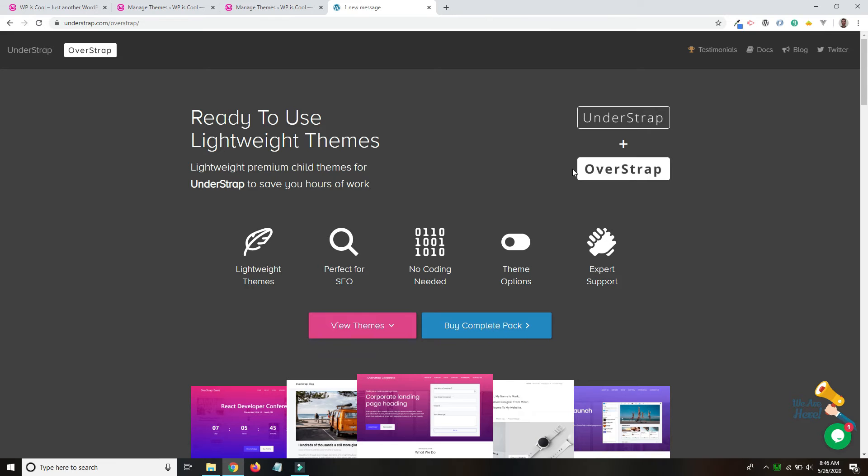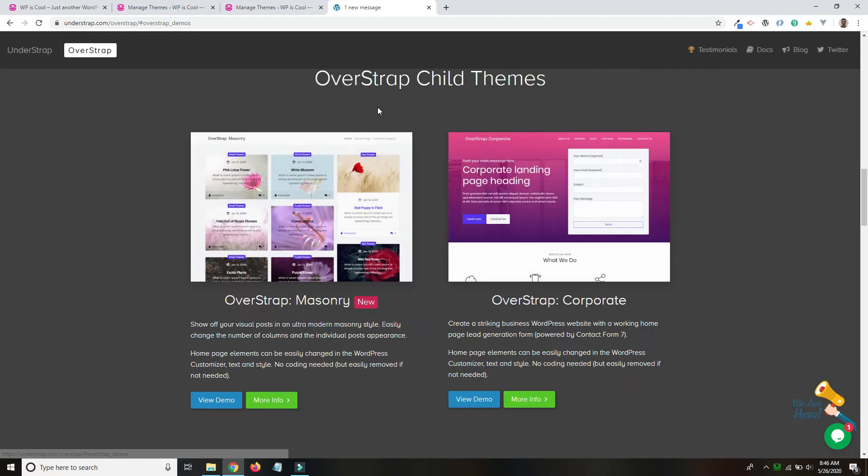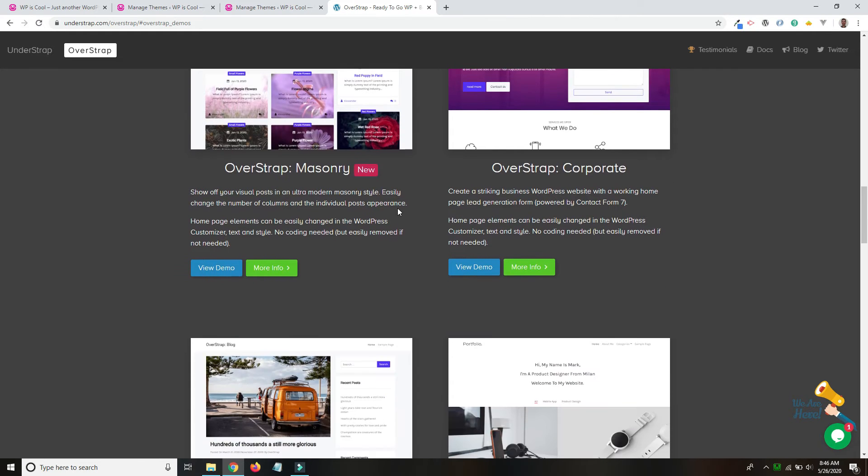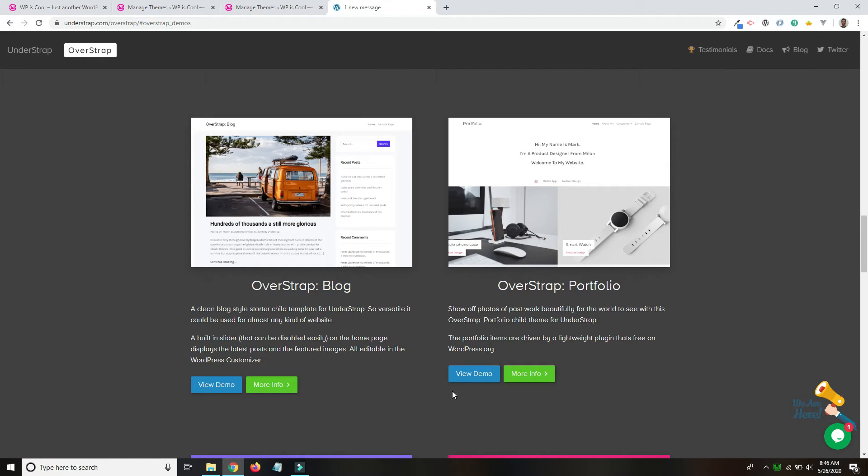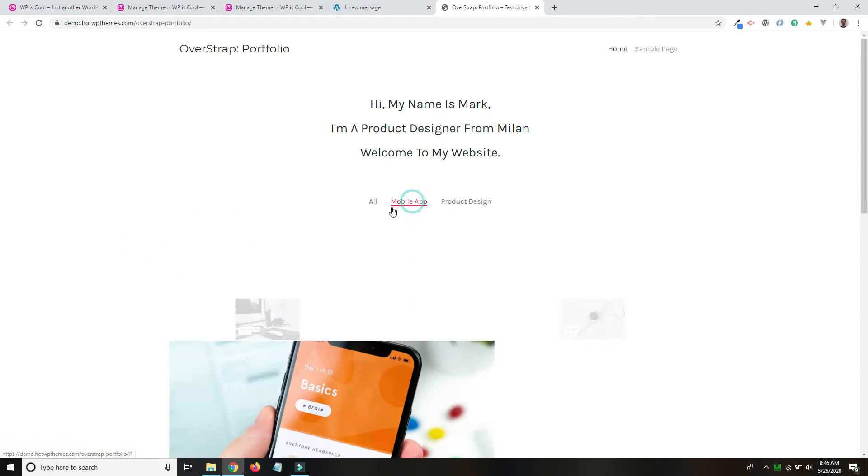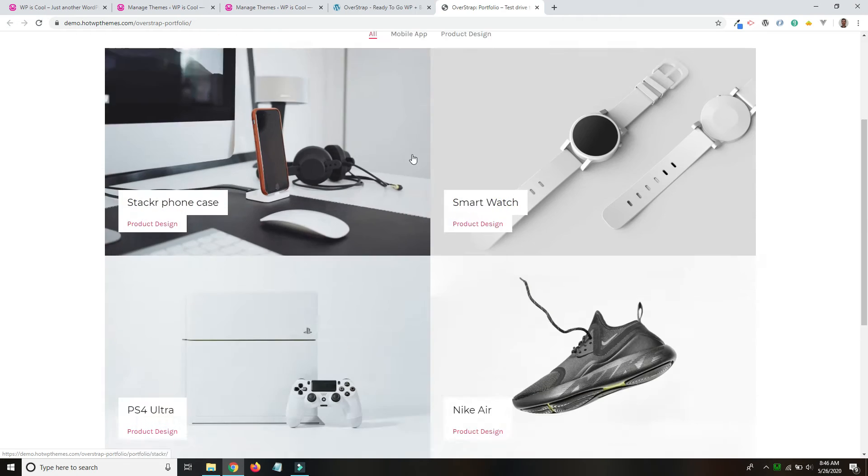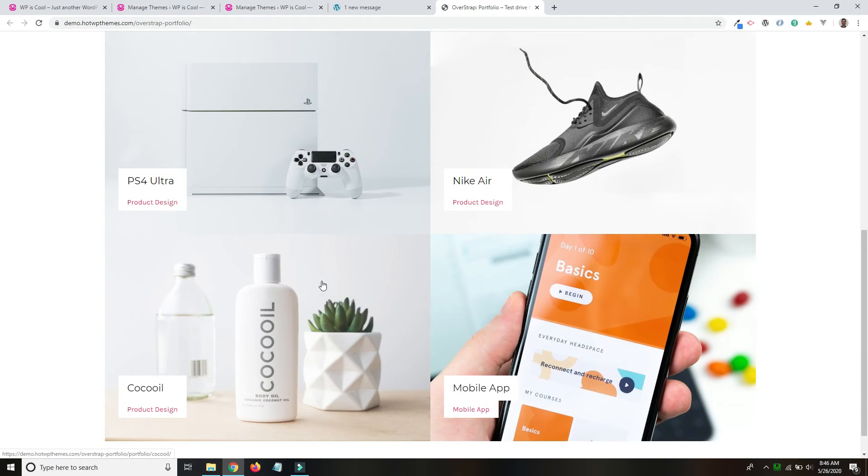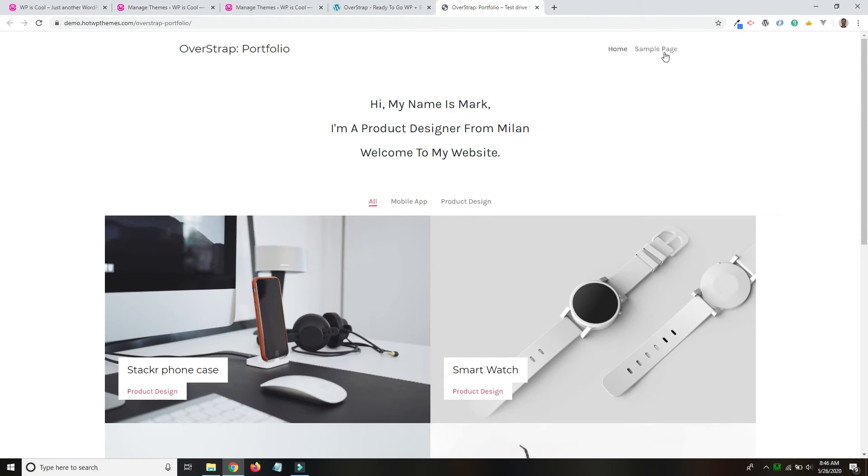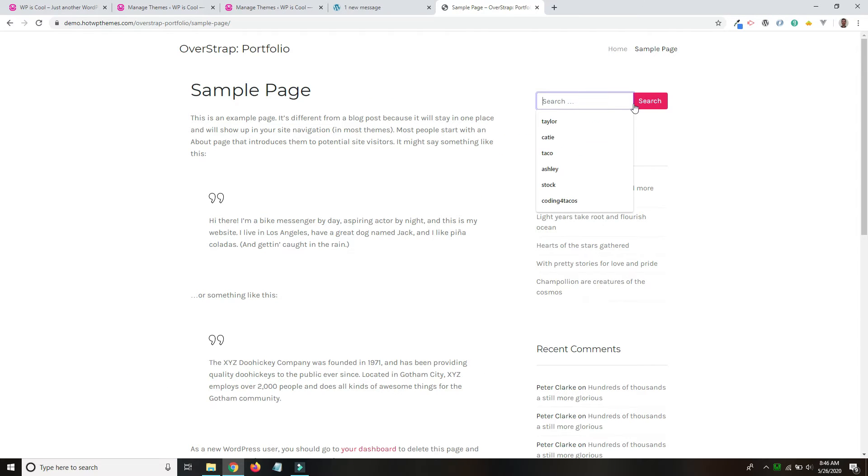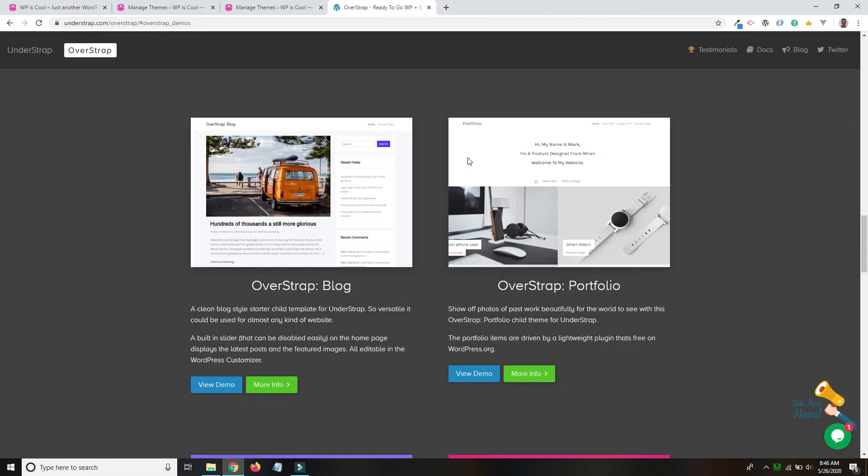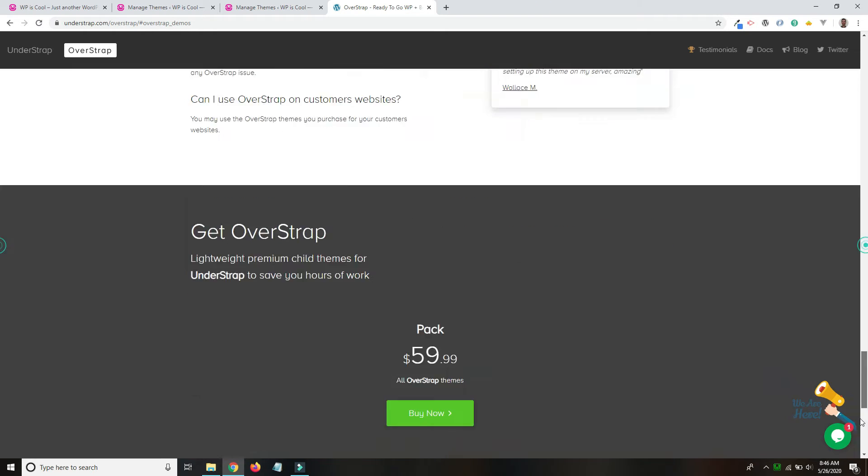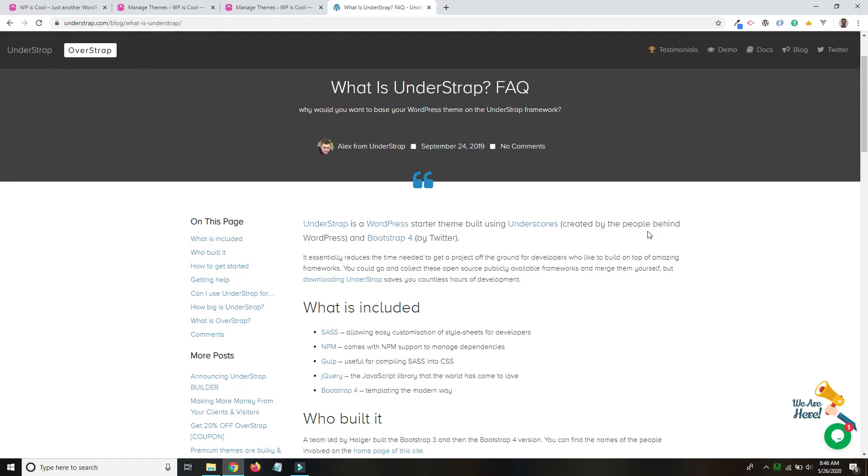Lastly, I have this OverStrap package and it comes with several child themes that are ready to go. So here are some demos. This would be a great place to start if you needed to make a portfolio website for a designer or an interior decorator. So these are child themes that work with the UnderStrap theme. These I think are $59, they're not free, but UnderStrap itself is free. So let's get back to that.